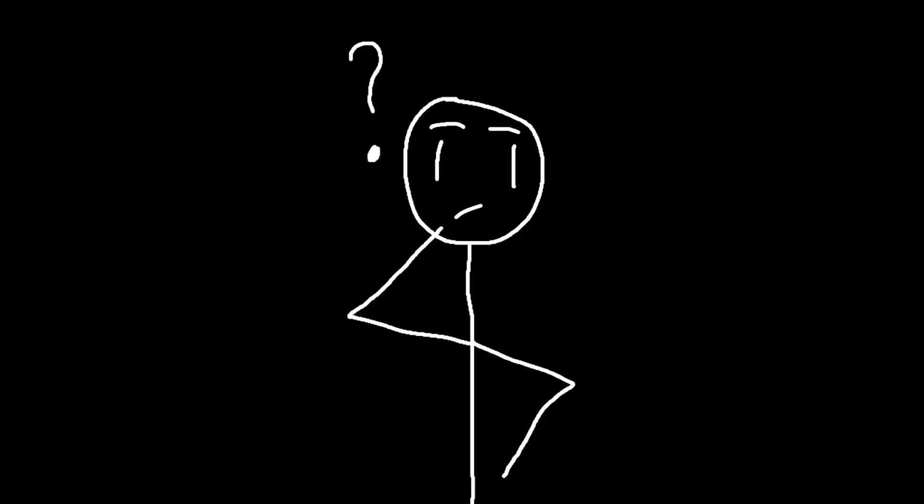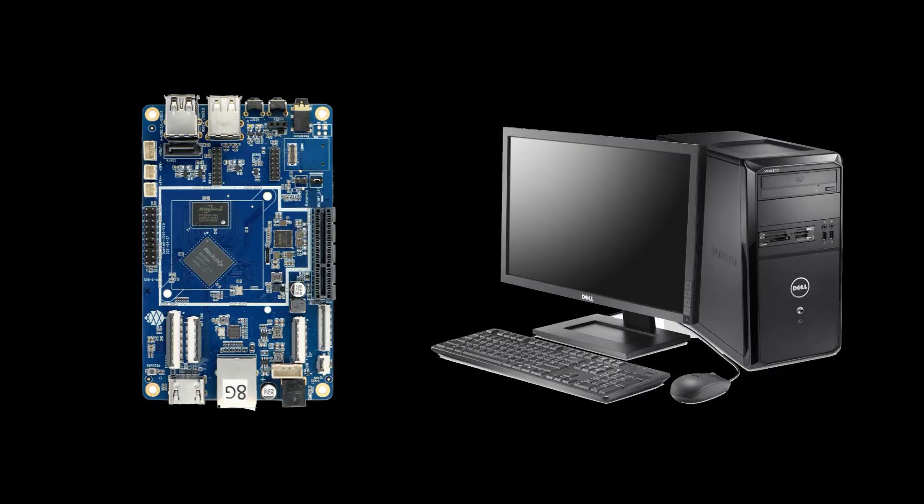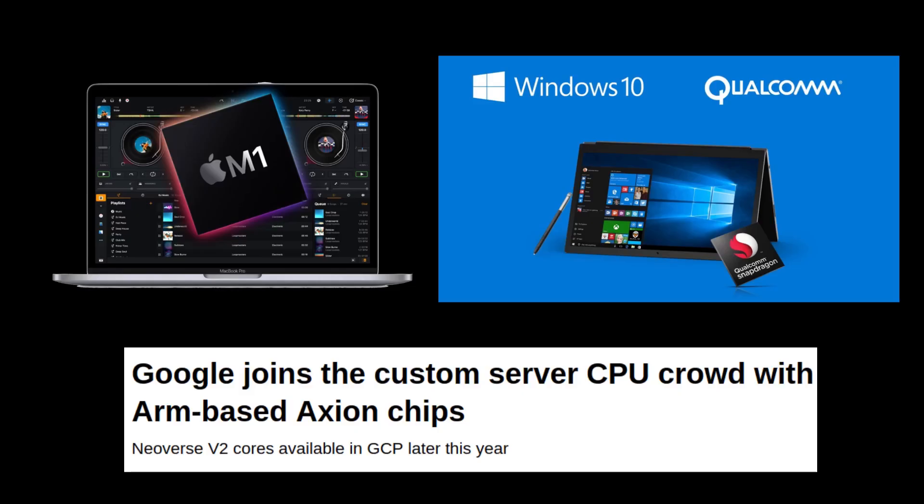Okay so why bother with ARM when an x86 computer can run x86 applications natively? Well besides the fact that I like a challenge, there are also benefits to ARM over x86, and the main one is power efficiency relative to performance, which is why they're slowly becoming an attractive option for laptops and servers, where power consumption is quite important.